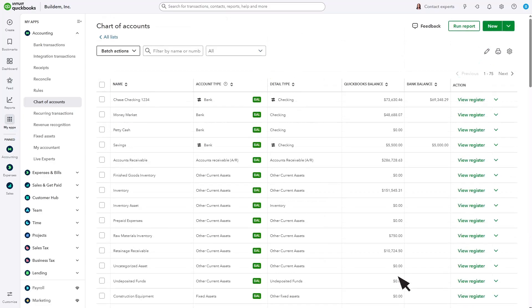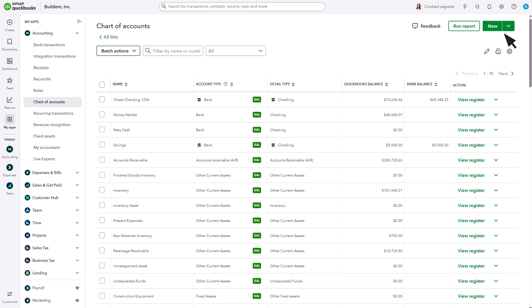QuickBooks comes with many accounts already set up for you. However, you probably want to add some more. When you do, you can add them here. This other video will show you how. Your accounts don't have account numbers by default, but you can check out this video to learn how to turn on account numbers.